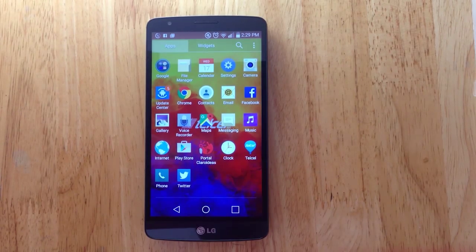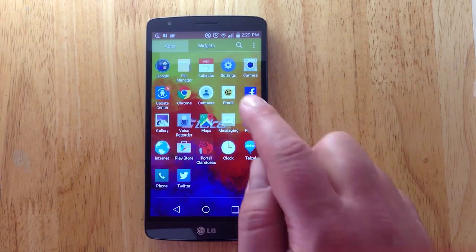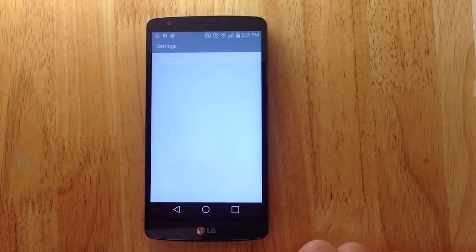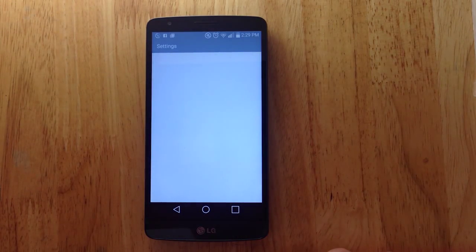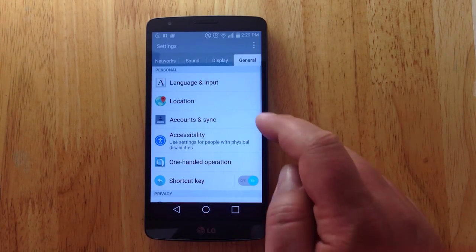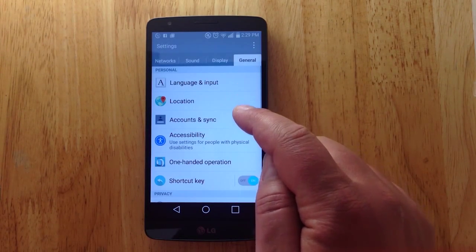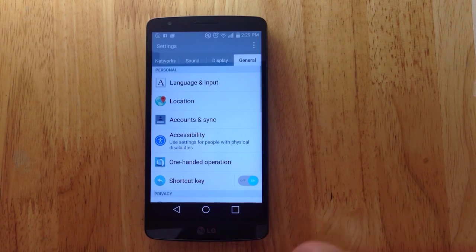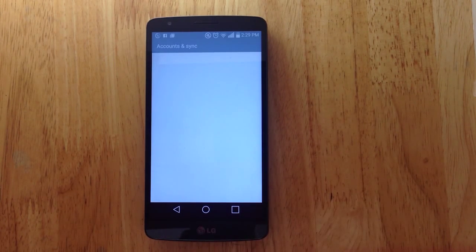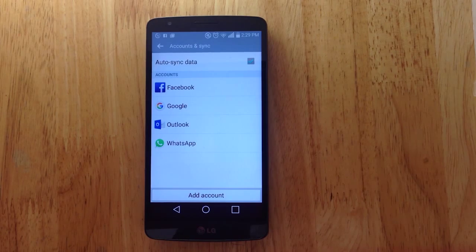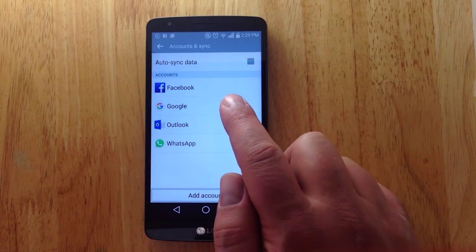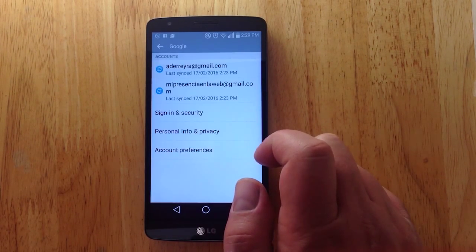What we want to do is click on the menu button and locate Settings. You'll notice here, once we arrive at Settings, we want to locate the tab that says 'Accounts and Sync.' So we'll tap on that.